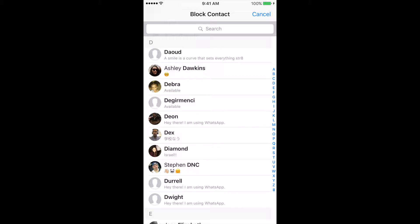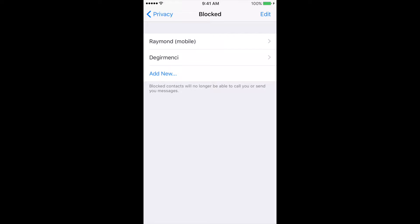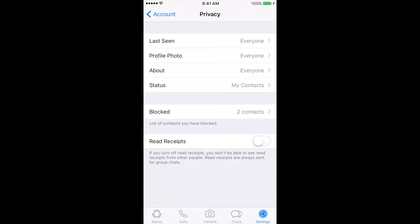To delete a contact in WhatsApp, you must delete the contact from your phone's address book. If you unblock a contact, you will not receive any calls or messages that person sent you during the time they were blocked. Your last seen, status updates, profile photo changes, and online information will no longer be visible to contacts that you have blocked.